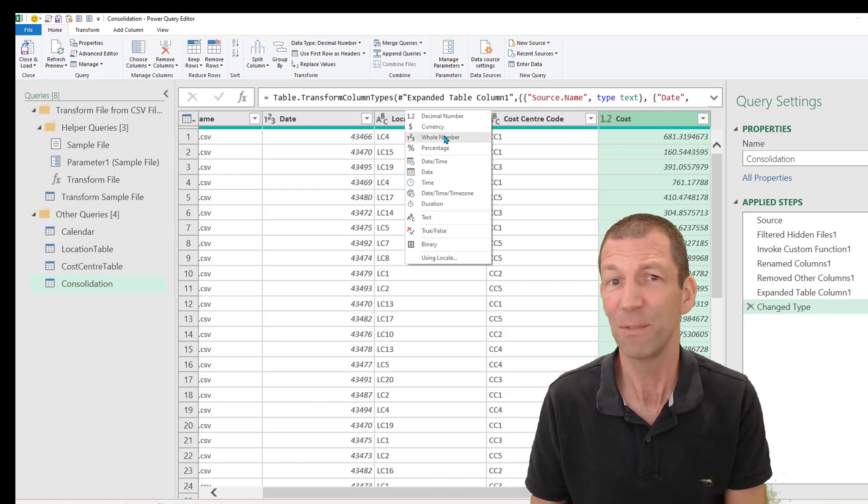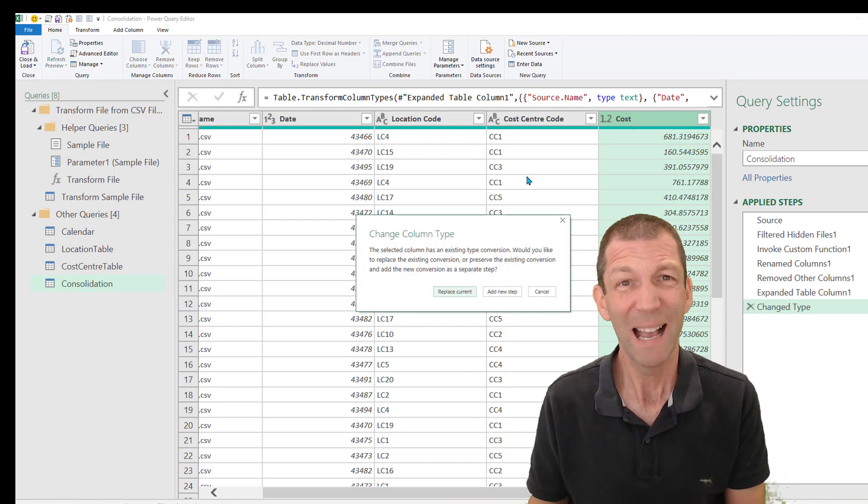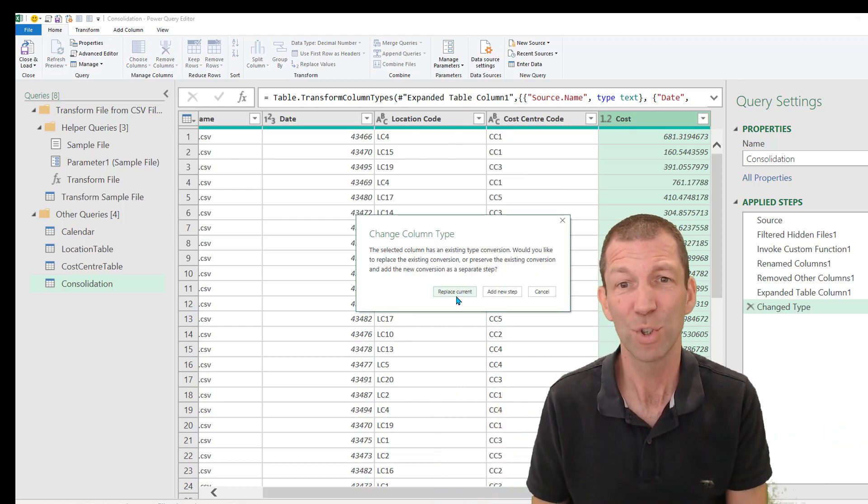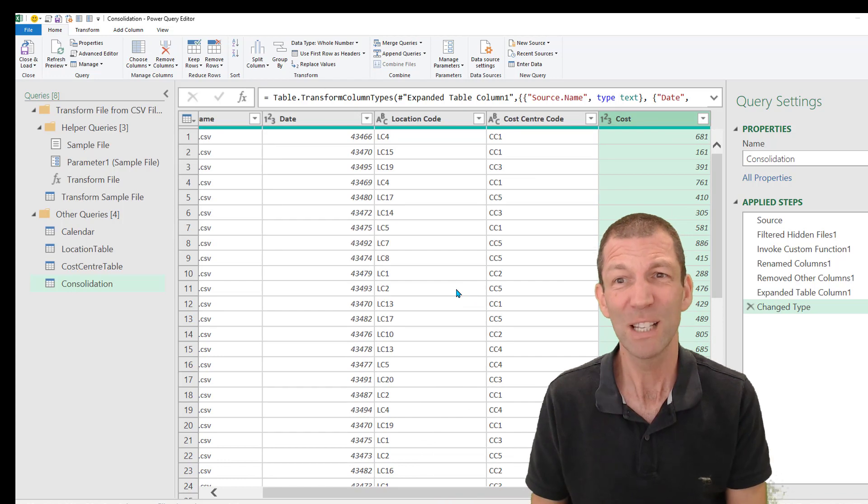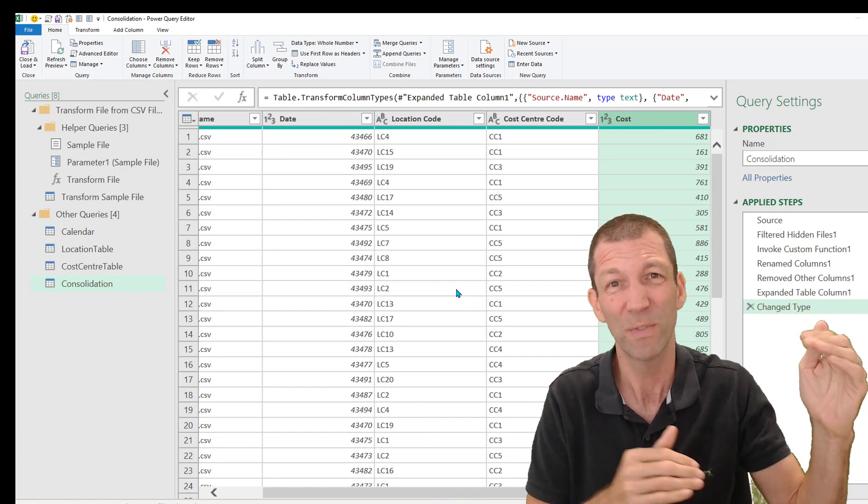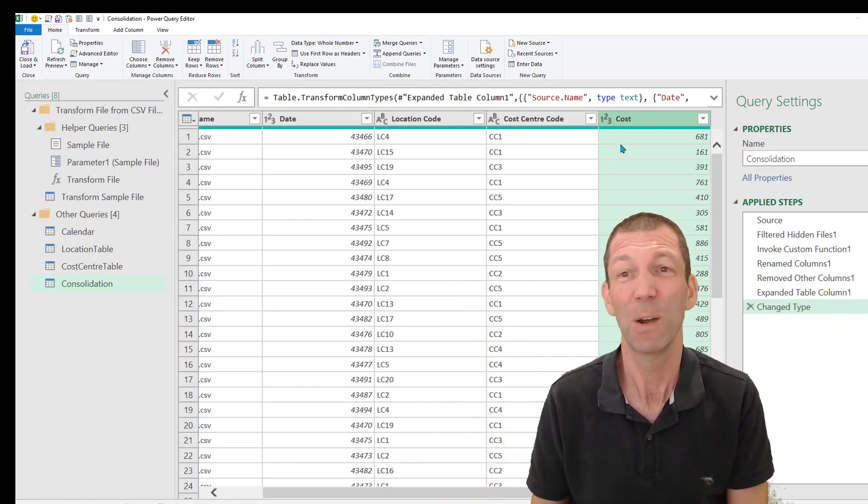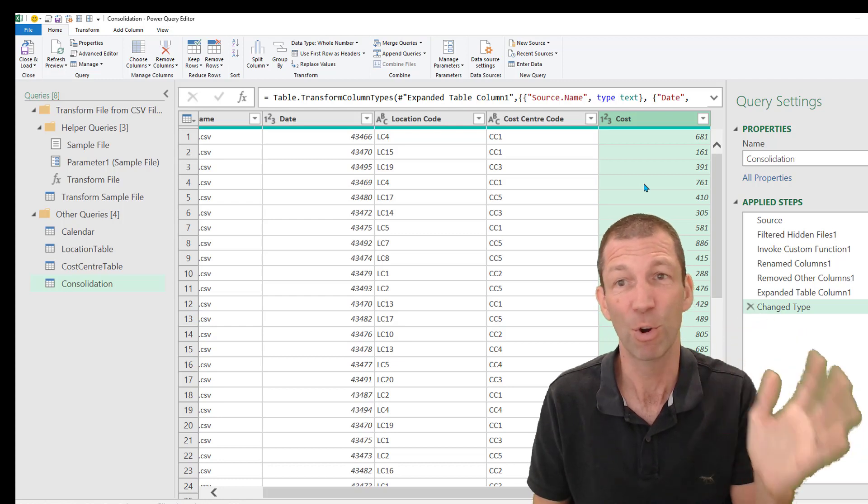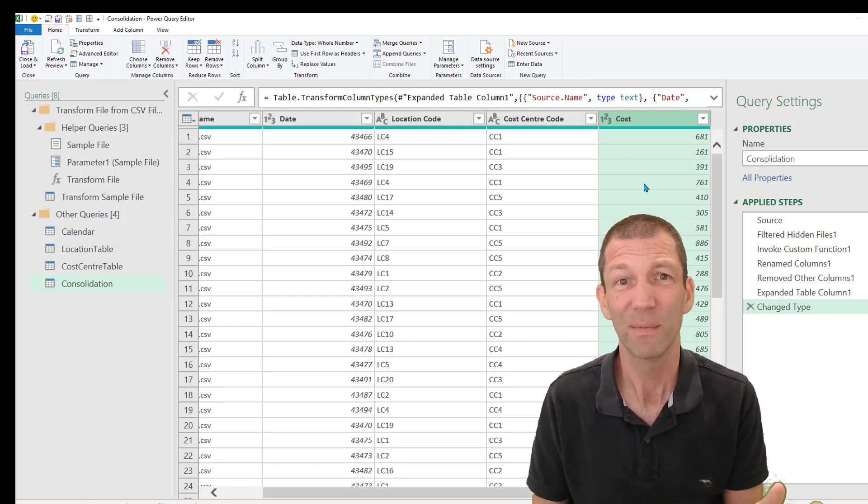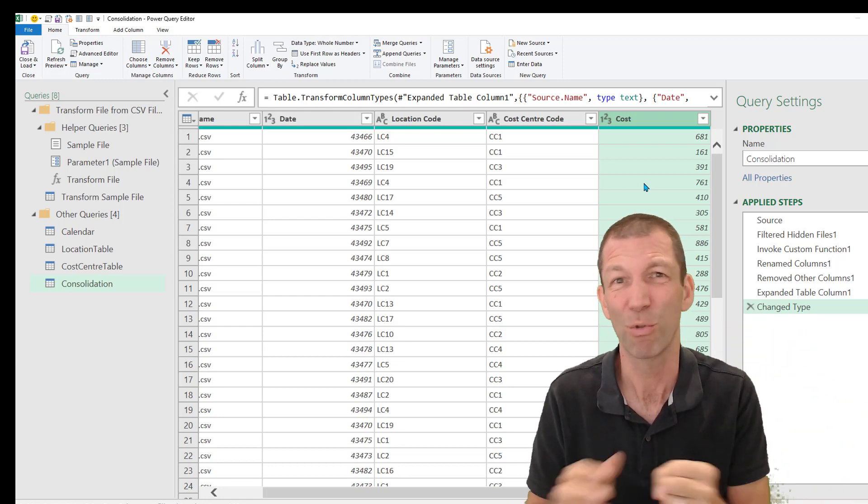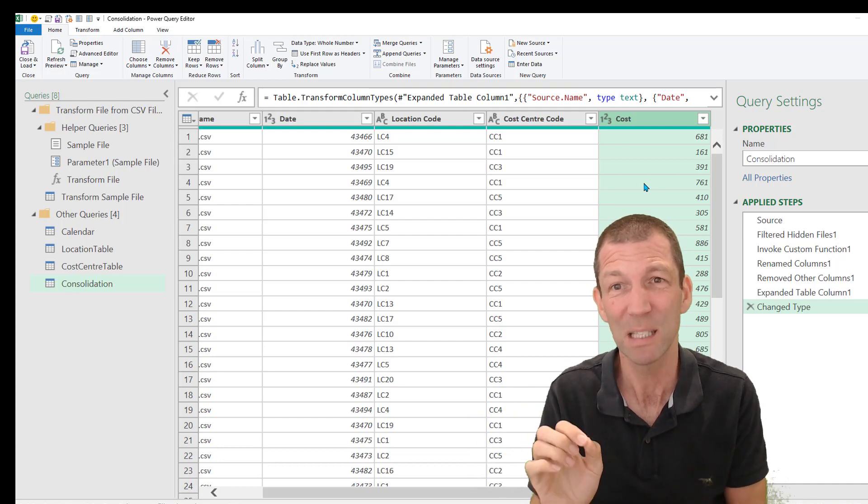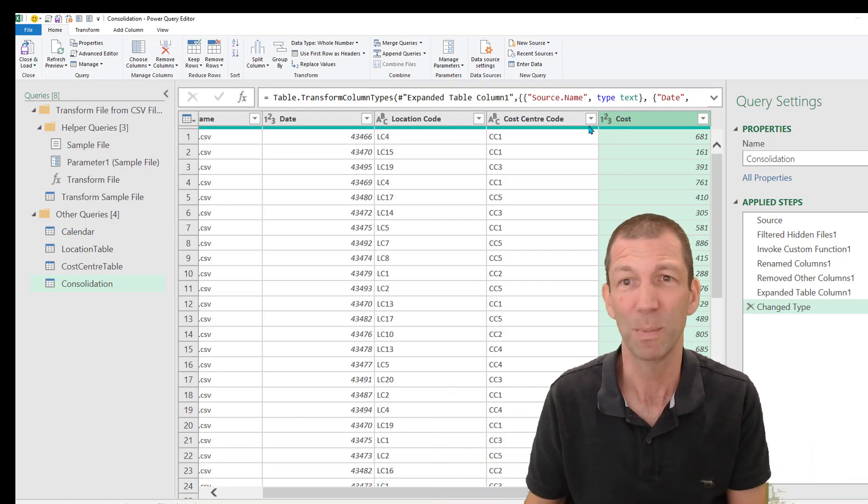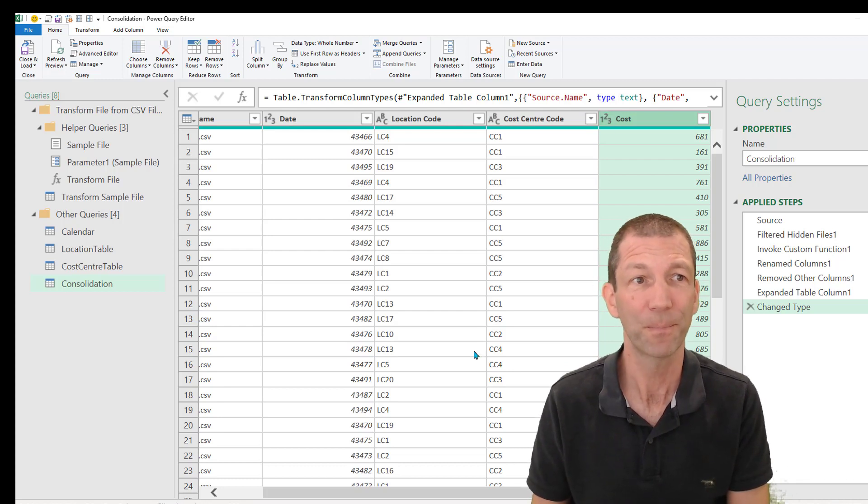But to be honest, if you go whole number, the actual file shrinks down to about 15 megabytes. So that's 250 megabytes of source files shrunk down. Now, if you need the decimals for accuracy, then go for it. But if you don't, and if you're building a BI solution or a report, do you really need those decimals? The compression and the performance would be so much better. So I'm changing that to whole number.